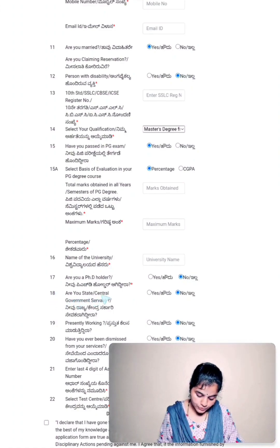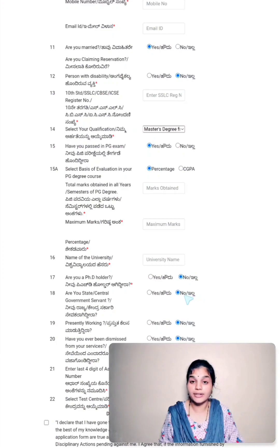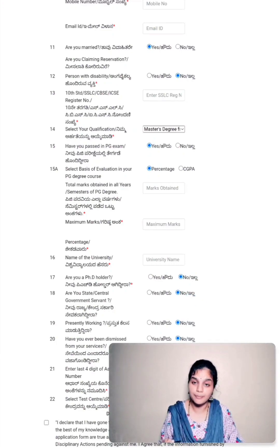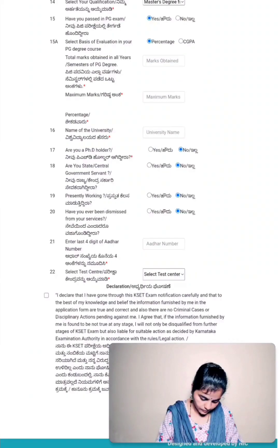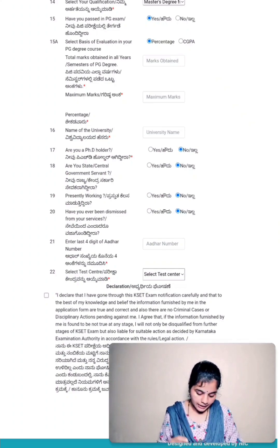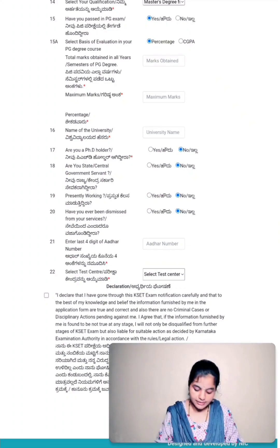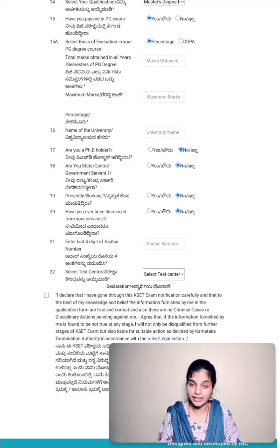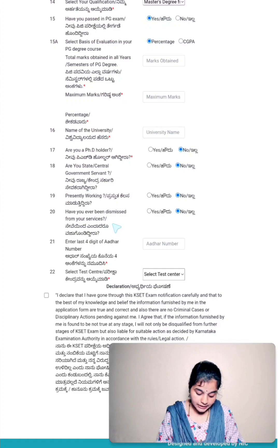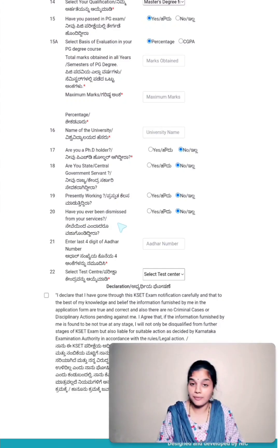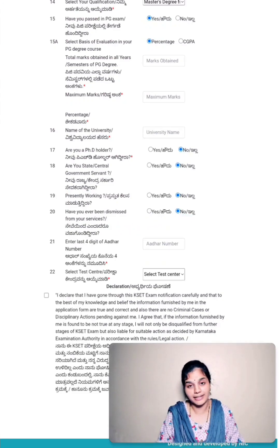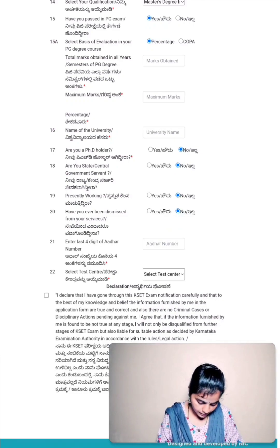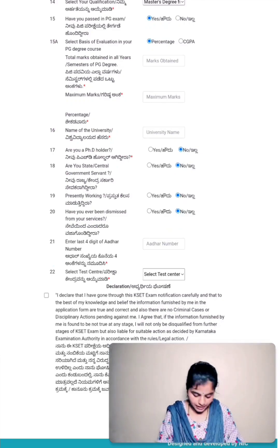Eighteen, are you state or central government servant? By default, it is no. If you are an employee, you can select yes. Nineteen, are you presently working? By default, it is no. If you are working for any of the institutions or any other companies, you can select yes. Twenty, have you ever been dismissed from your service? If yes, you can tick on yes. If not, by default, it is no itself.